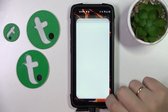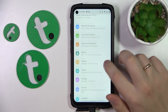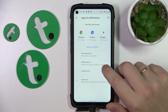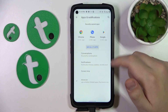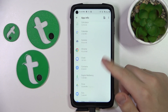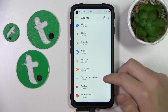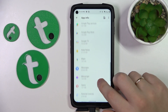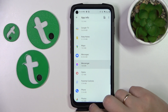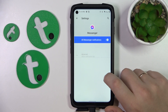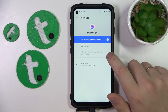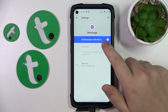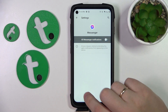To start, you'll need to open Settings, then enter the Apps and Notifications category, then open the list of all installed apps that you have on your phone, find the Messenger app on this list, then go to its notification settings and switch off the all messenger notifications toggle.